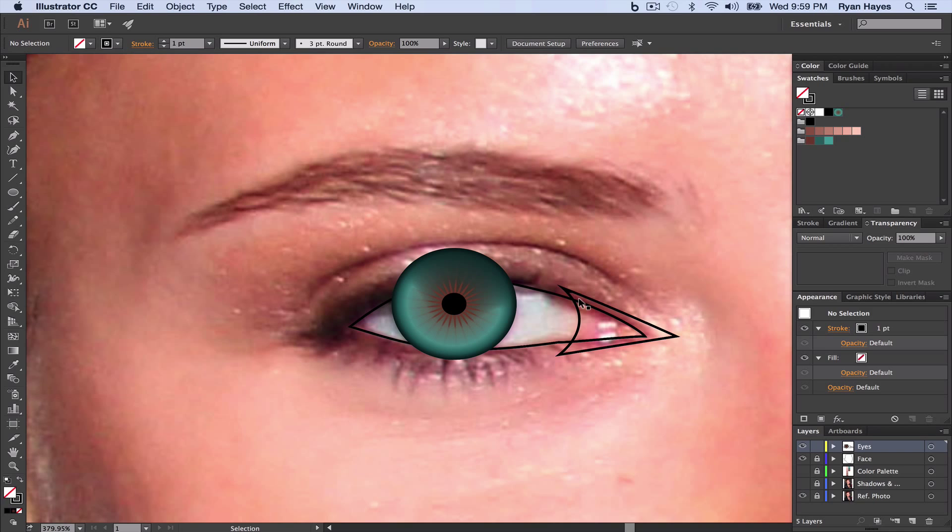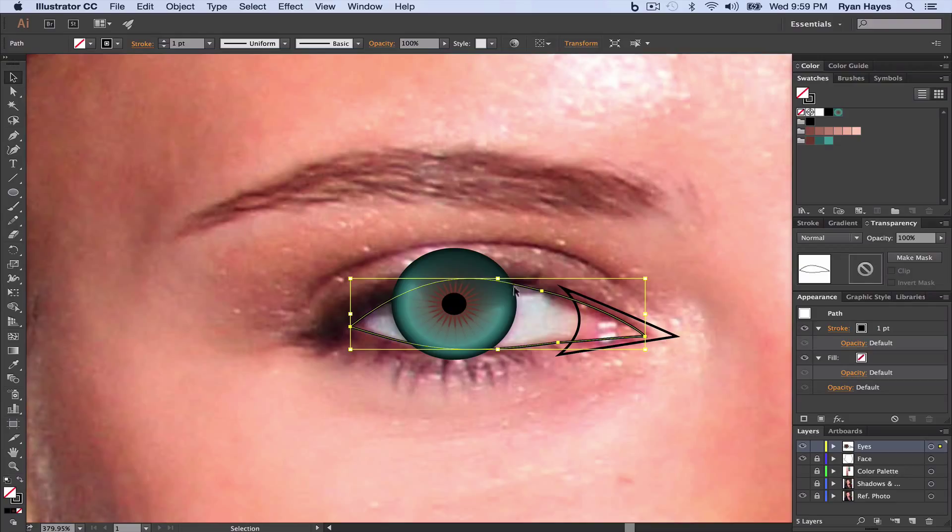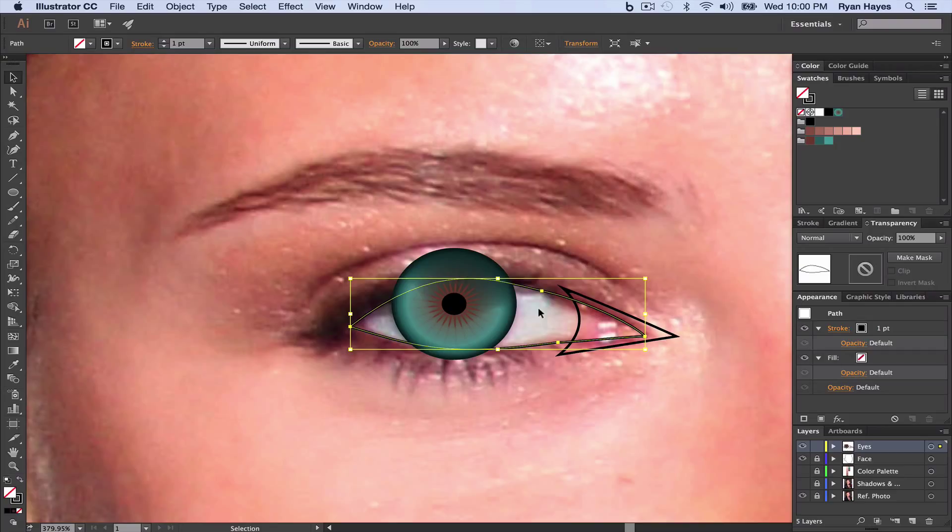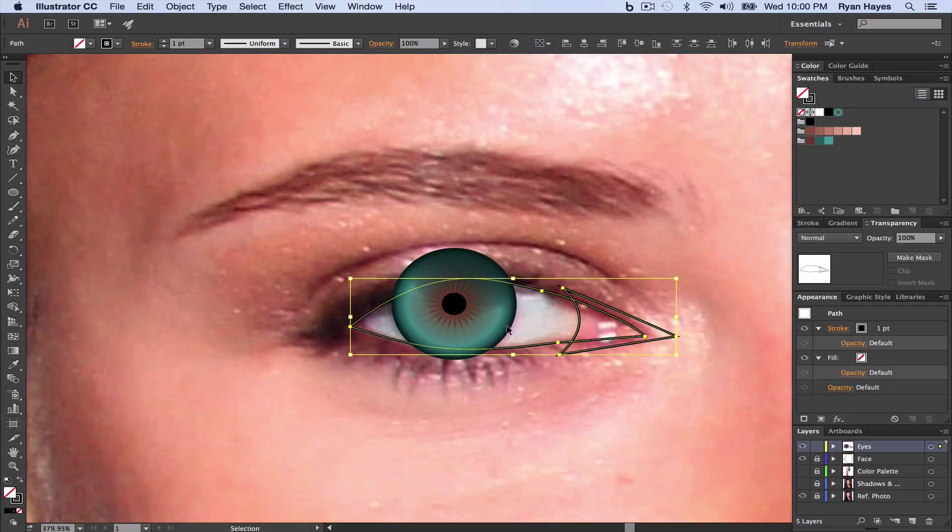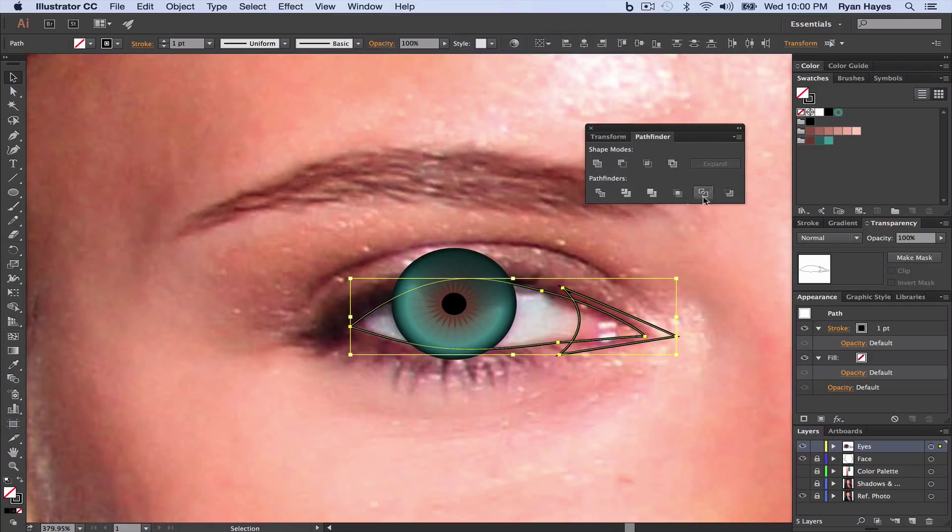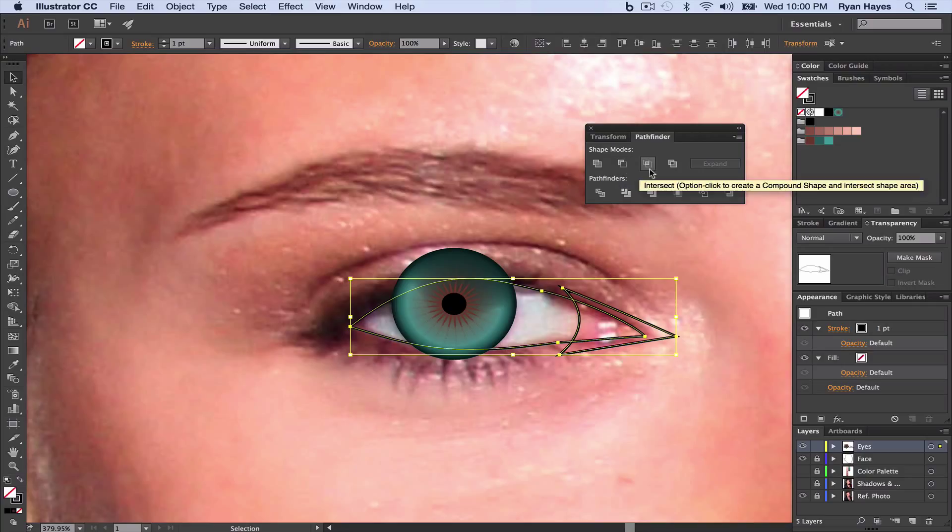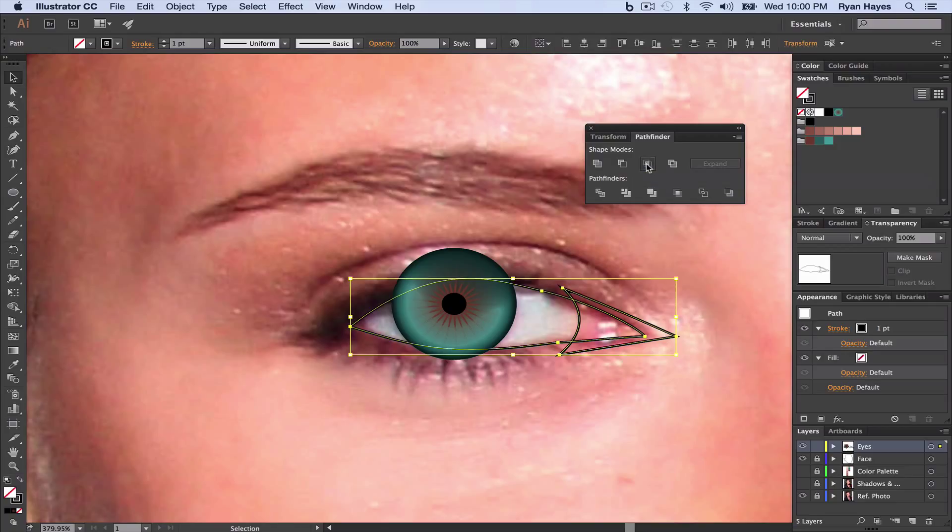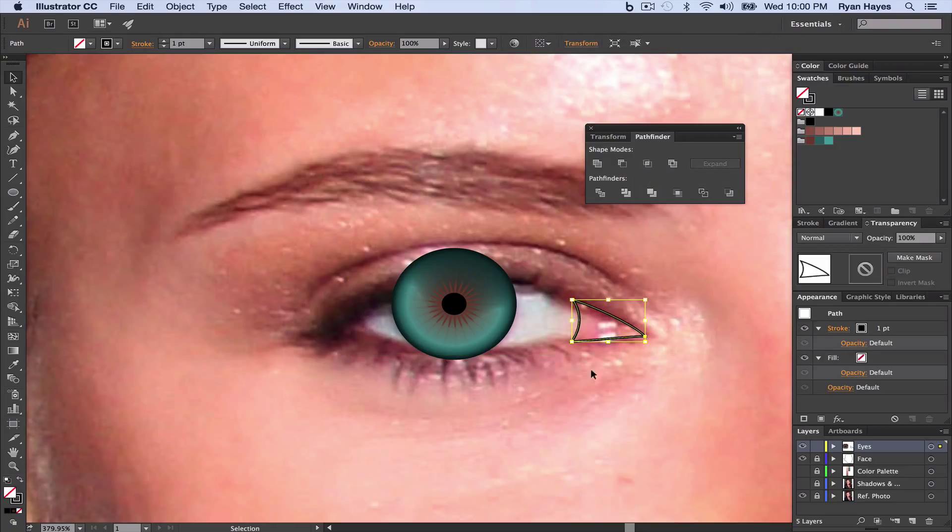We're going to use Pathfinder to cut all this excess off using this main part of the eye, but it's going to disappear when we do that. So we want to copy it. Command-C. Because it's going to disappear. And with that selected, I'm going to hold Shift and select that. So both of those are selected. We're going to come to Window and Pathfinder. Pathfinder has a lot of features. We've used Minus before. This time we're going to take Intersect.